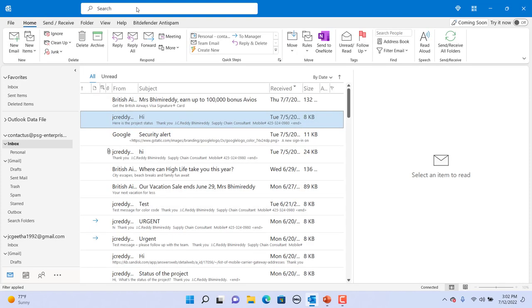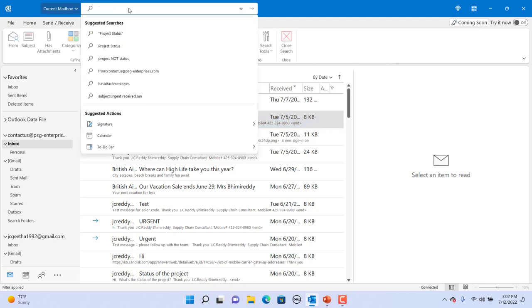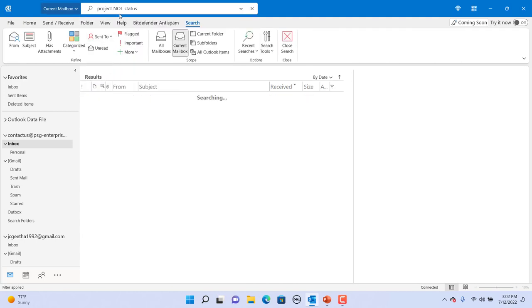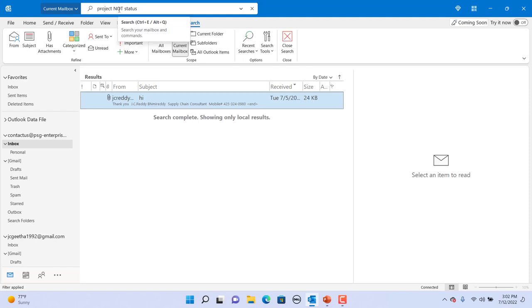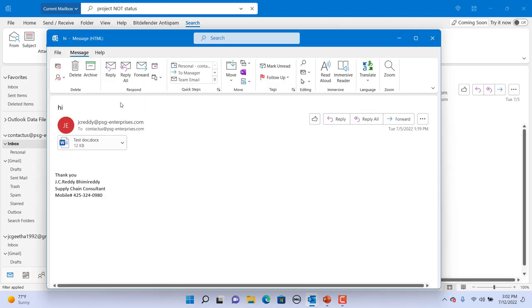If you want to find the emails with the word project but not status, then type project NOT in capital letters and then status. You can see only email with project word is found. In this example, the word is in the attachment.